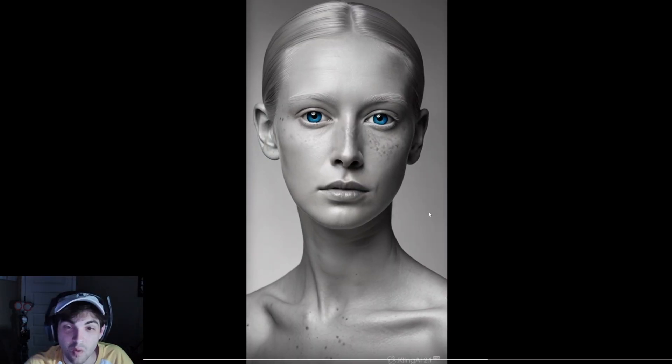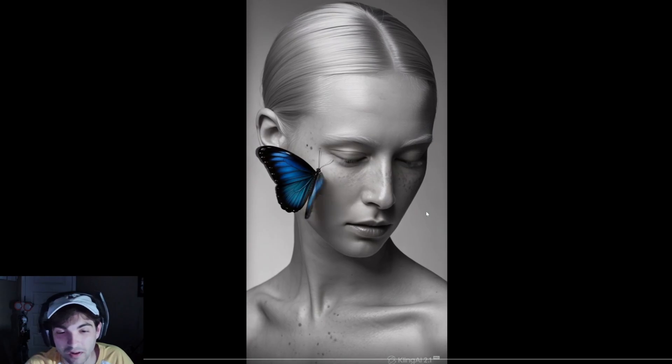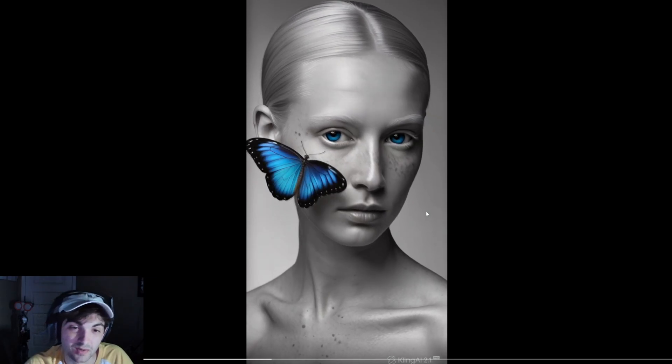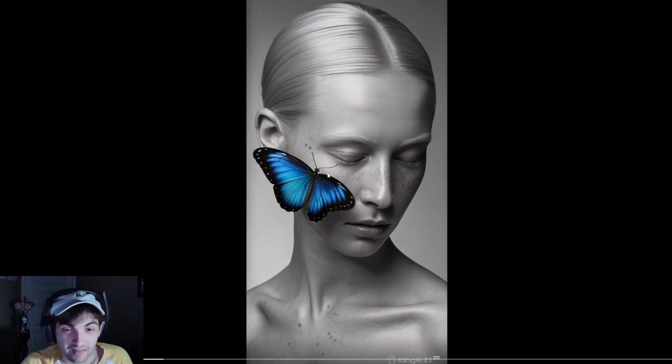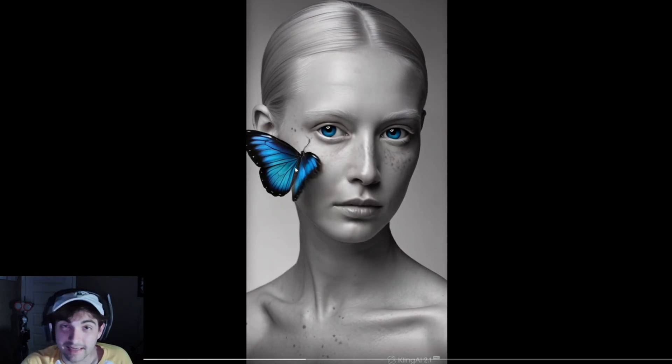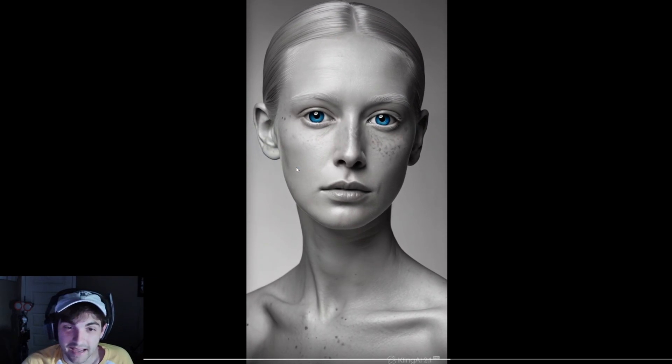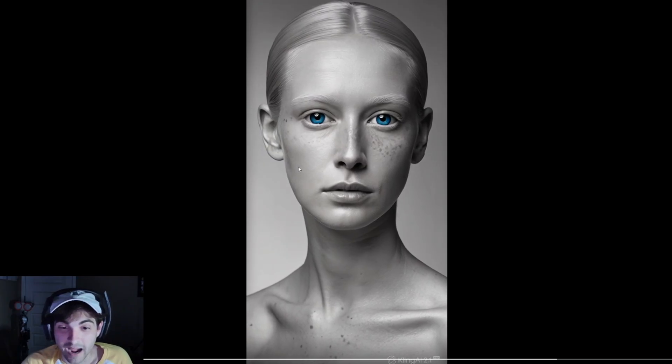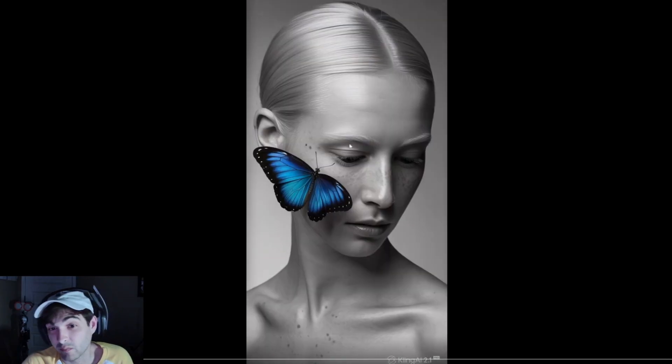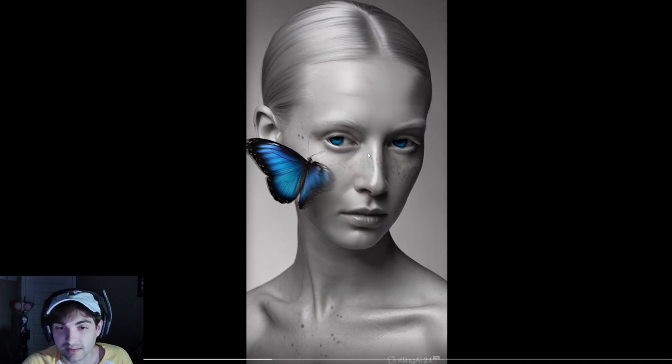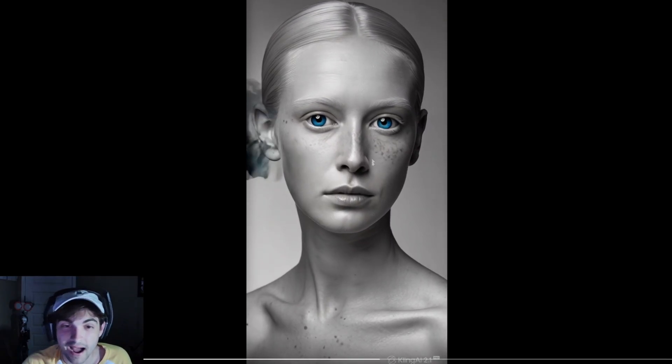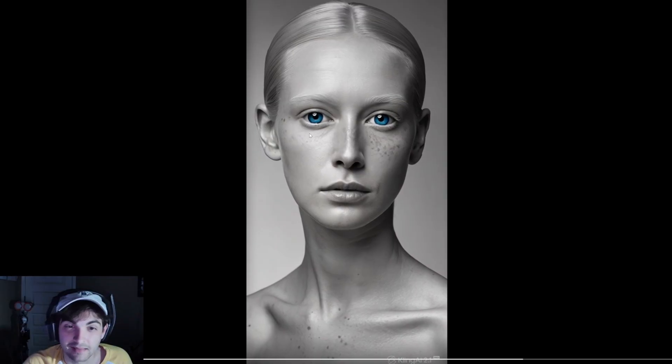And then over here for Cling 2.1. You know what, again, one of those situations where it's pretty close. Butterfly flying away, we didn't get that with C Dance, but we got very realistic kind of coherence with C Dance that we're not seeing here.